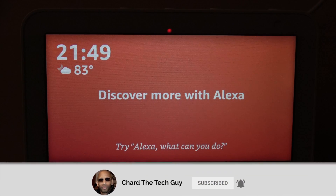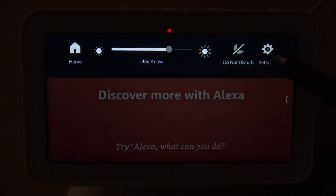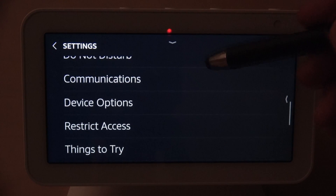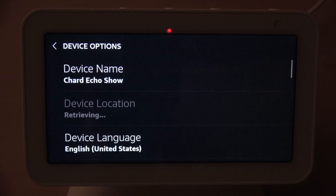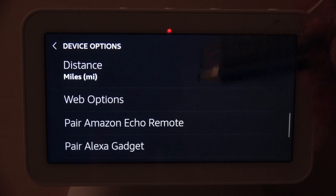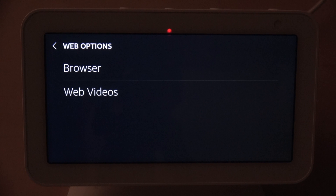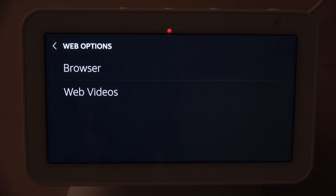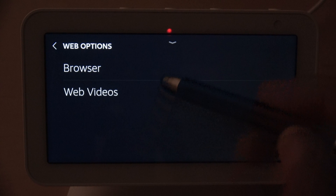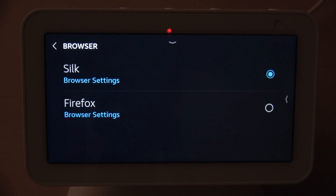To get to the browser settings, you want to scroll down from the top and go into Settings, then scroll down until you see Device Options. Once you get to Device Options, scroll down until you see Web Options. Under Web Options you have two choices: Browser and Web Videos. In Web Videos the only options are clear cache and clear cookies, while in Browser you have two browsers to choose from.